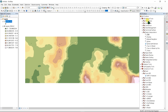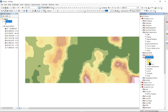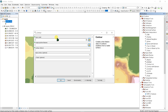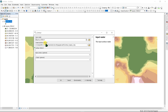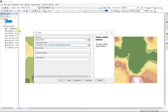If we want to generate contour lines, go to ArcToolbox, then 3D Analyst, then Raster Surface, and select Contour. Set the input raster to your DEM file and change the output name to 'Contour'.